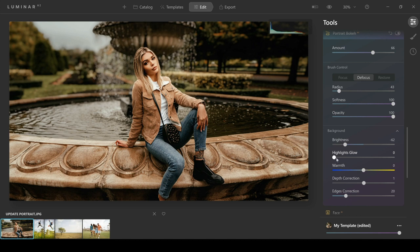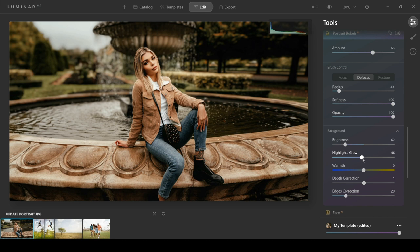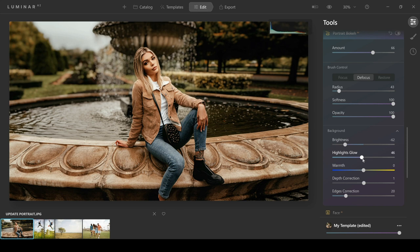I can also change things like highlights glow, which is probably not something I'll use too much, but you can change that if you want to. One of my favorite things you can do, though, is you can change the depth, so that means how far back or how far forward the blur is going to be in your photos.